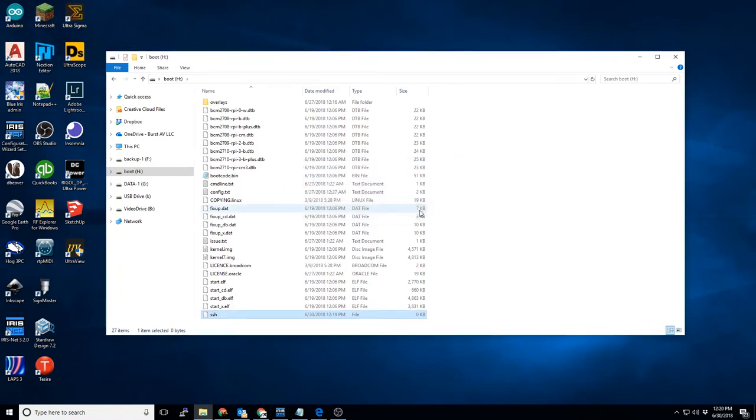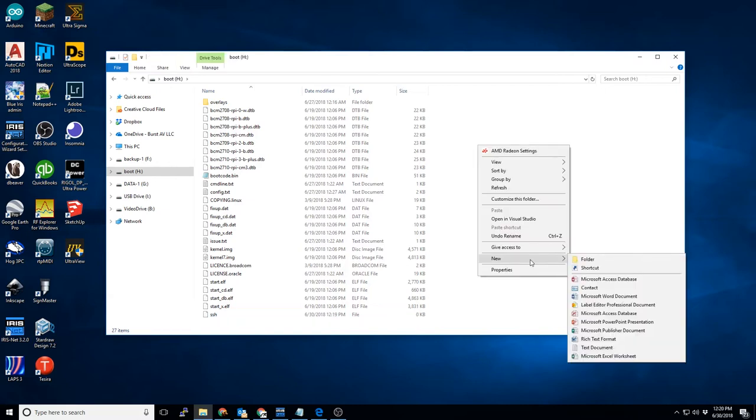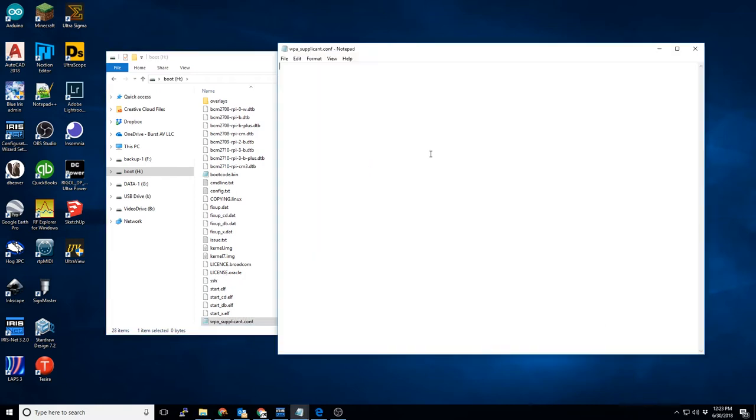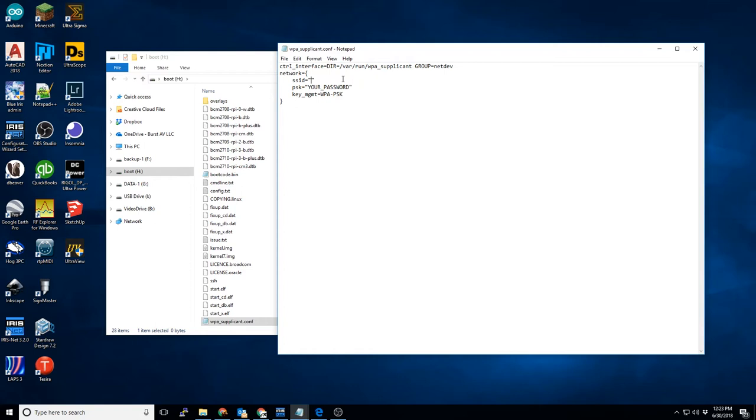Next we're going to set up the Wi-Fi. In the description, I've left two links. One is a template for Raspbian Stretch, and one is for Raspbian Jessie. We'll create another file in the boot directory, this time named wpa-supplicant.conf. We'll copy the contents of the appropriate template into this supplicant file and modify it as necessary. As you can see, we'll replace the SSID and the password. Save the file, close it out.